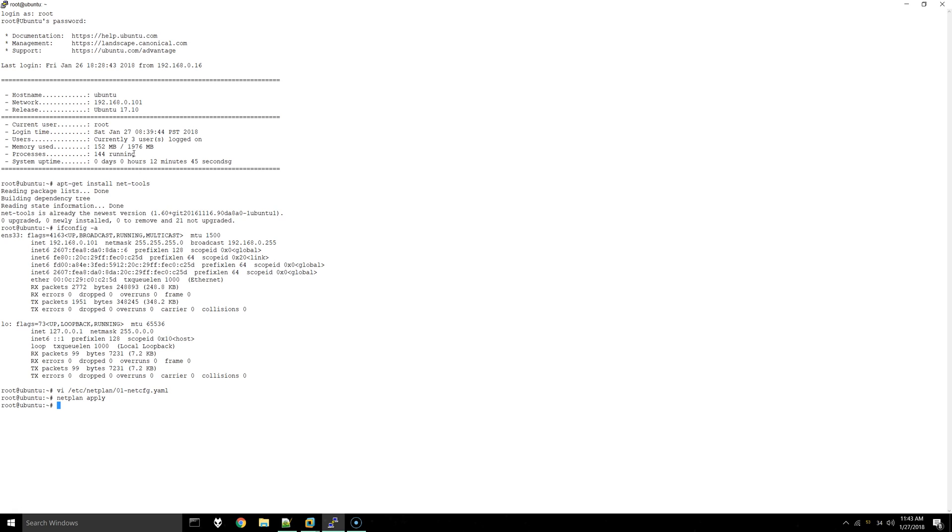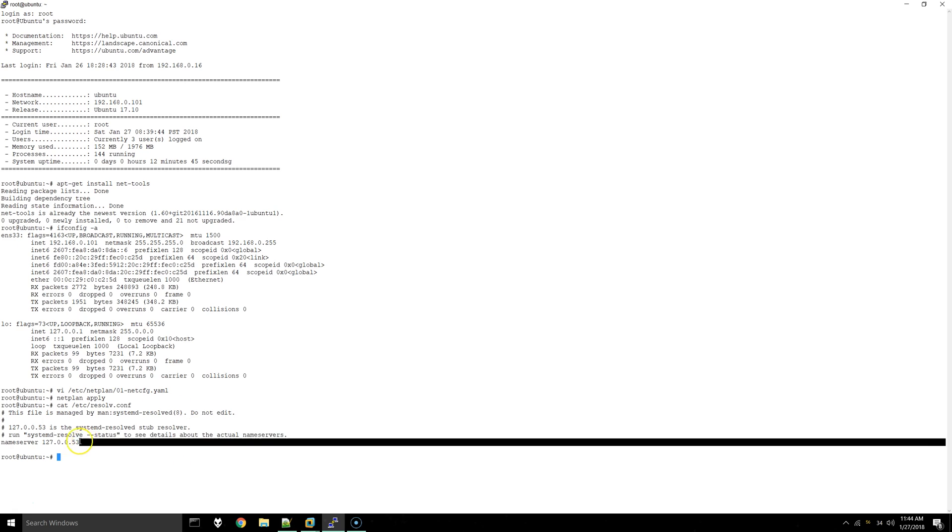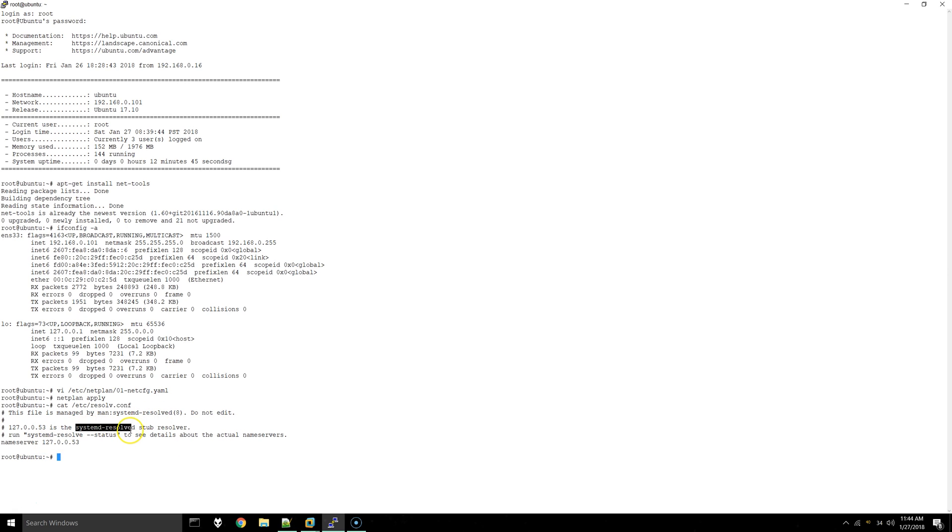One other thing we need to do is fix the way Ubuntu 17.10 resolves its name server. Right now if we look at the /etc/resolv.conf file you can see that it's picking up this address by systemd-resolved.